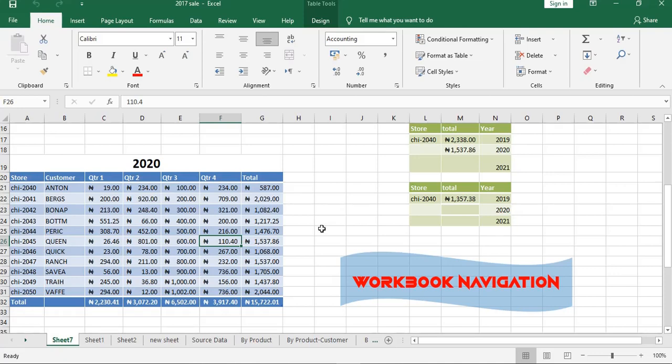Hello everyone, welcome to the class where we are doing the topic of how to navigate a workbook.